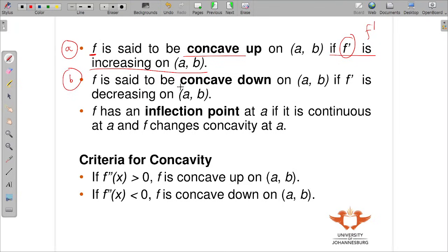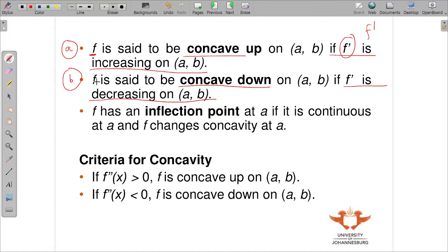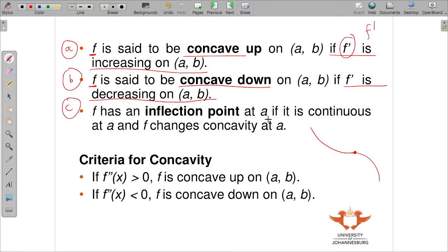f is said to be concave down on that interval if the first derivative is decreasing on the interval. And at a point where we have concave up then concave down, there is a point of inflection there.